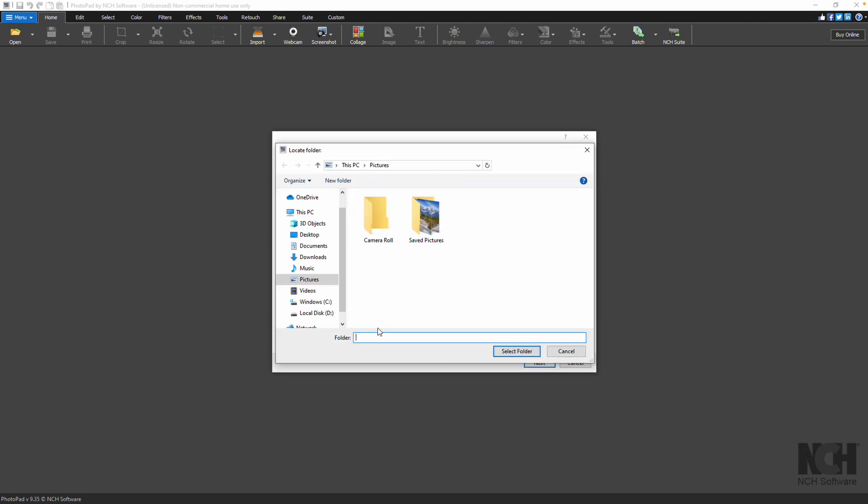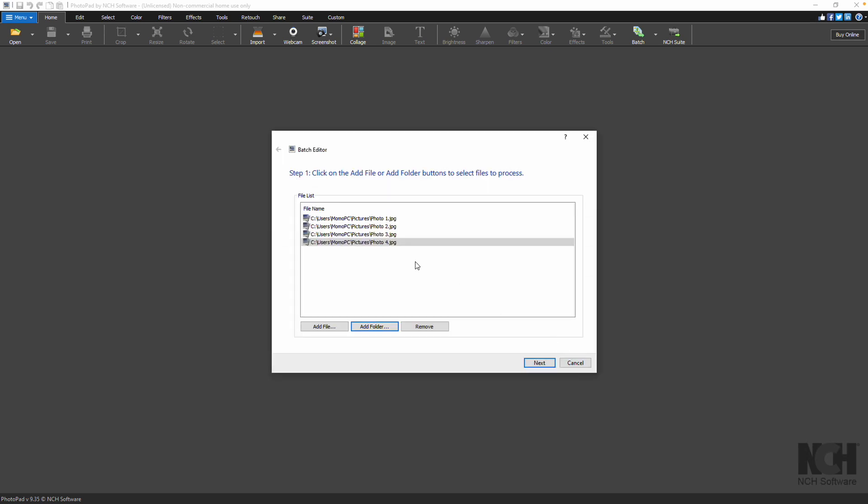Click the Add Folder button to select all images within a folder and its subfolders. The images will be added to the file list.